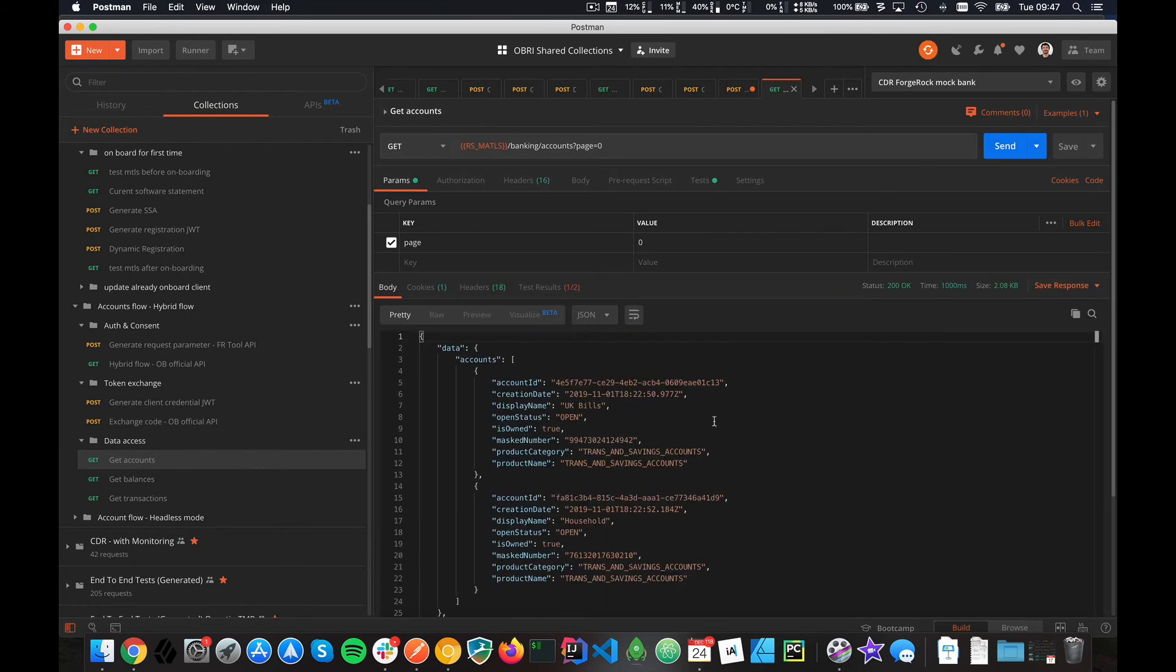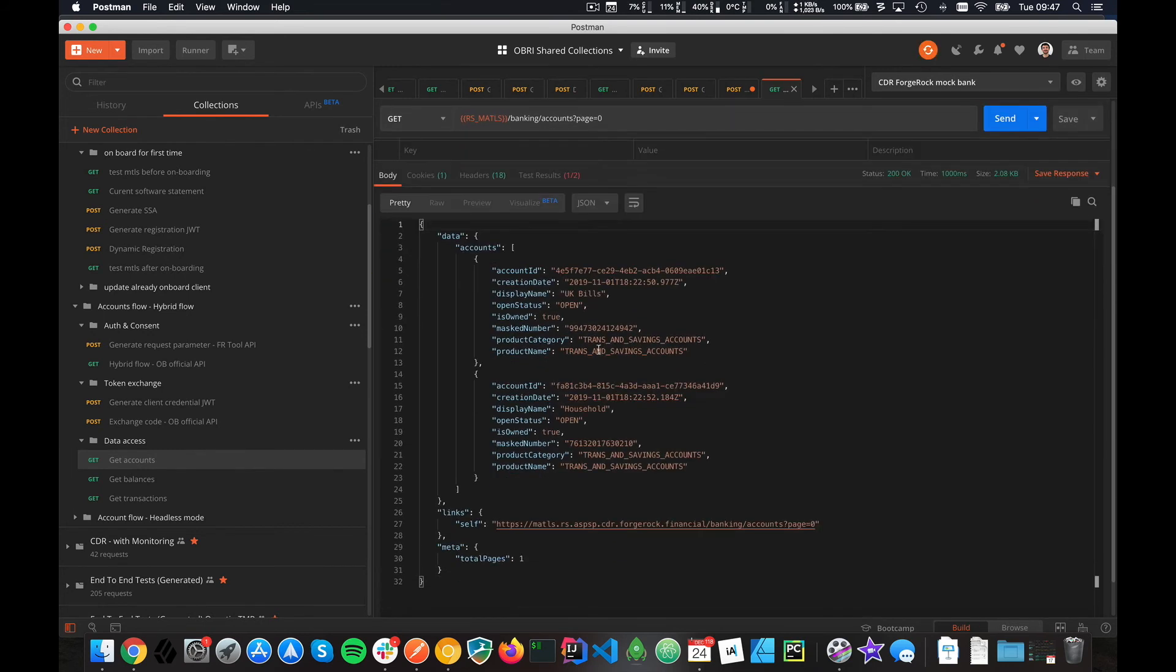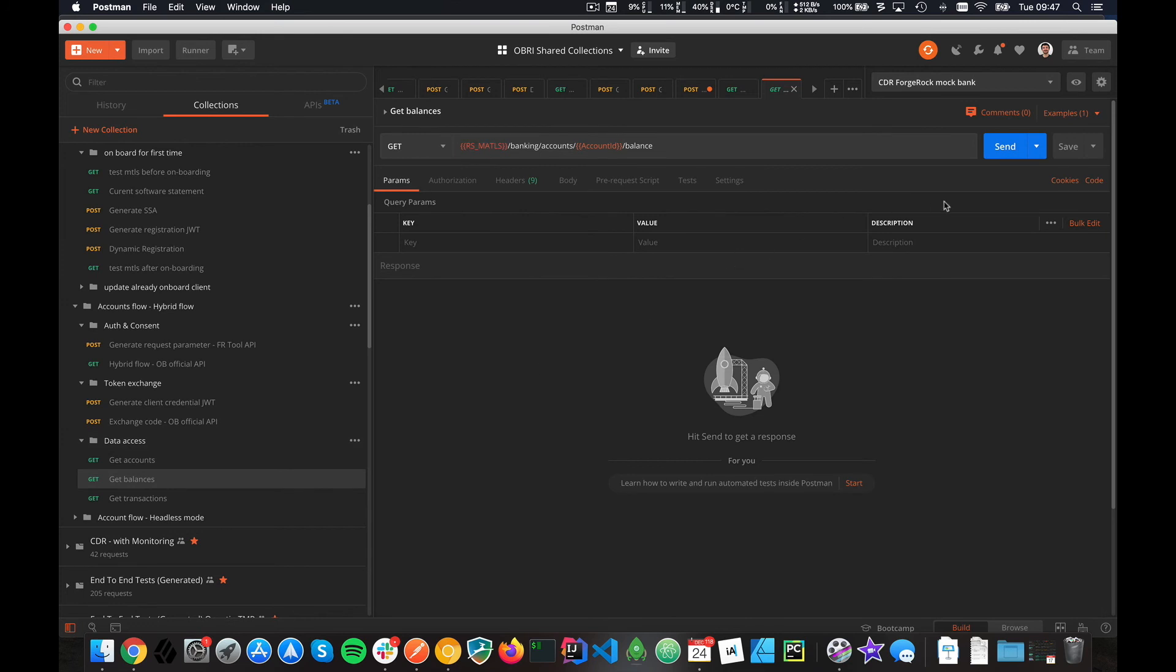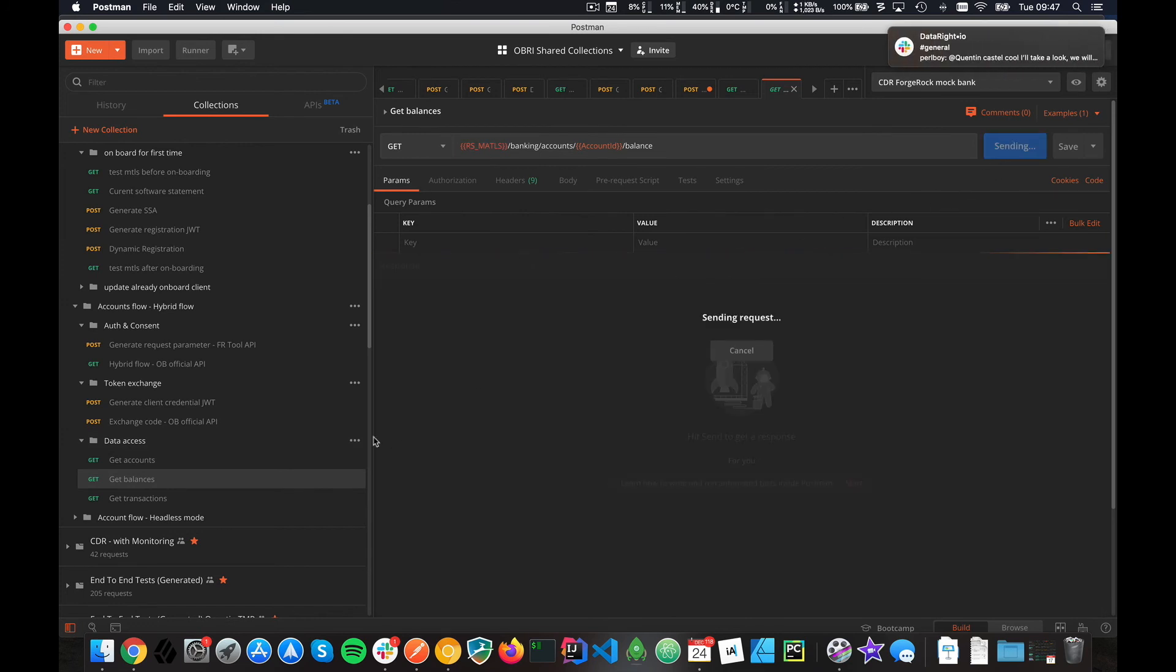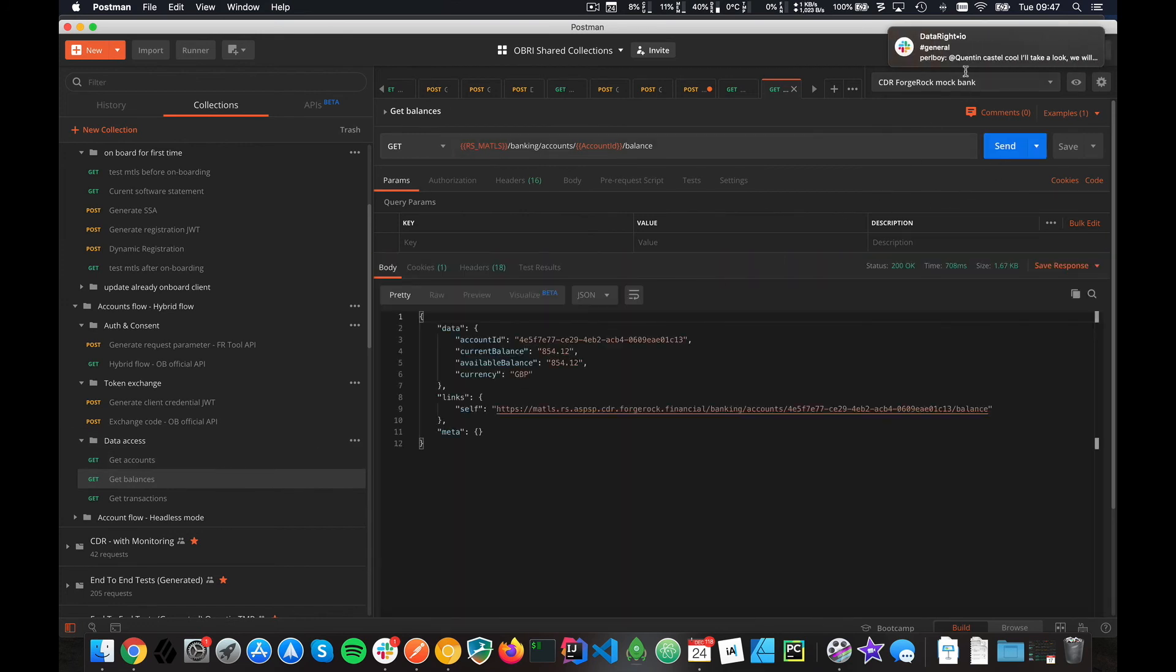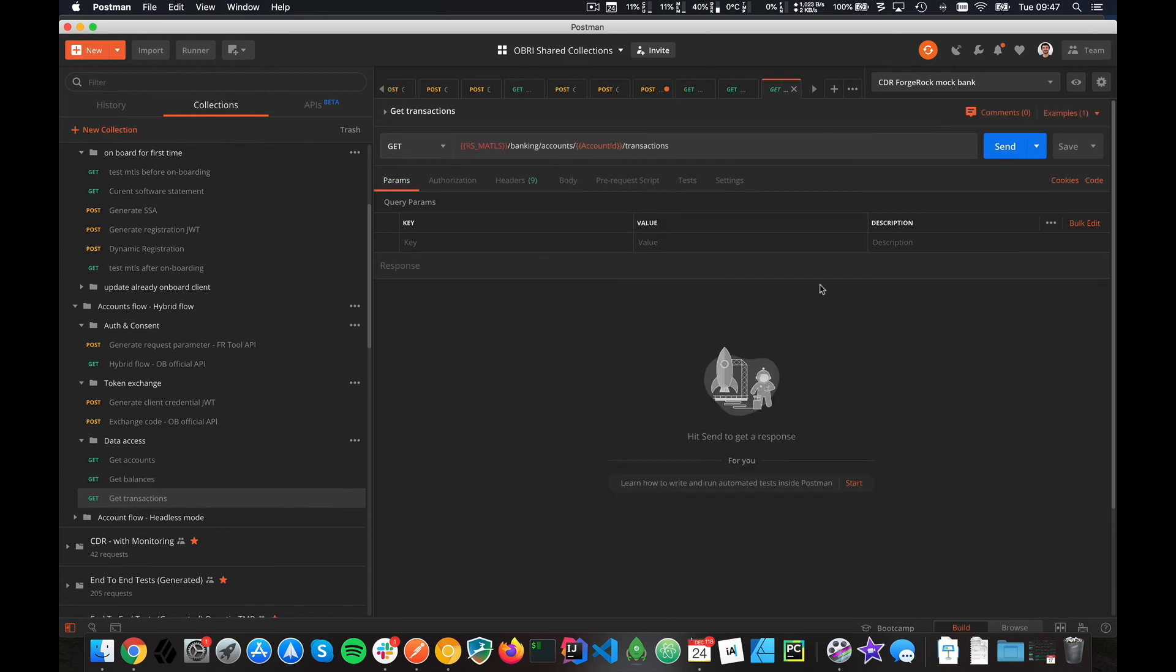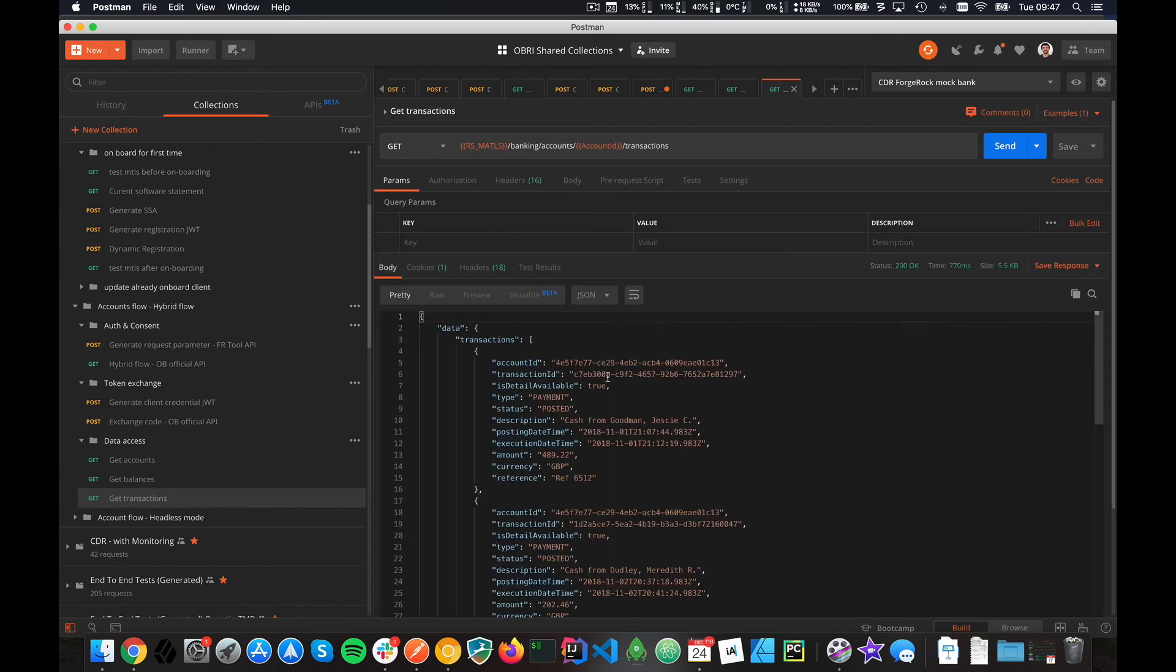That allows me to consume the endpoint. As you can see, you get only the two accounts I've been sharing, and it's in the CDR format. I've only done three endpoints. I think it's enough to show that it works: the accounts, the balance here, and the transactions.